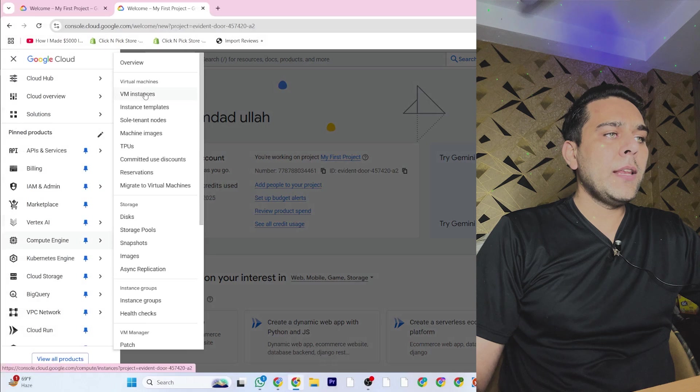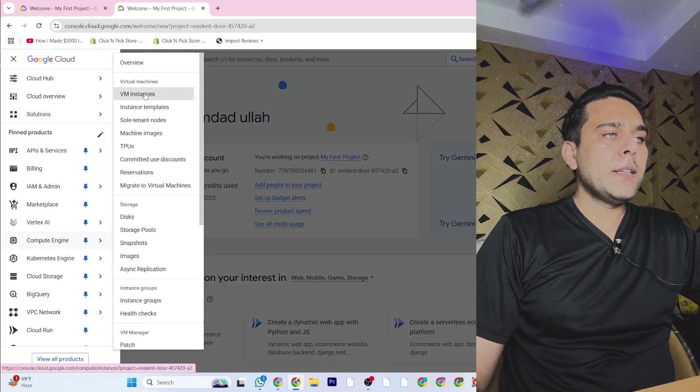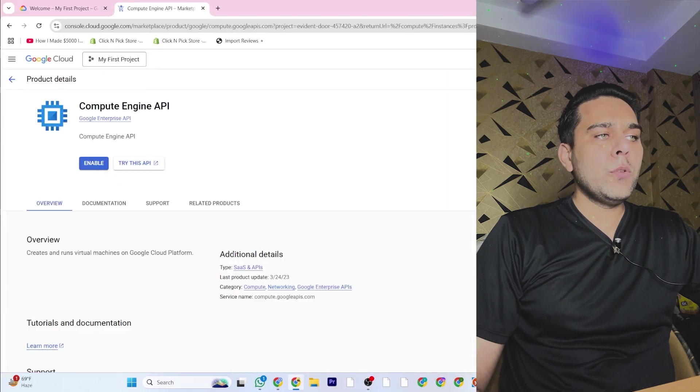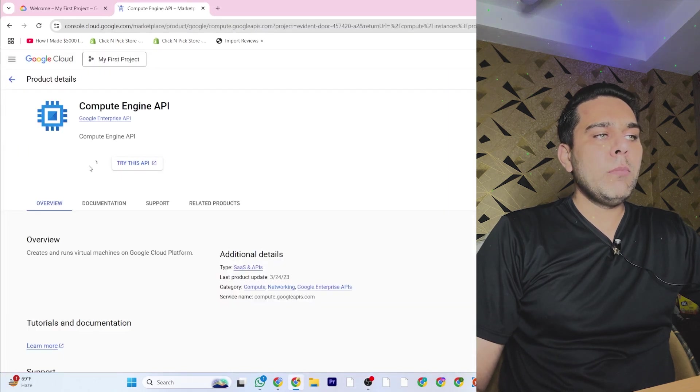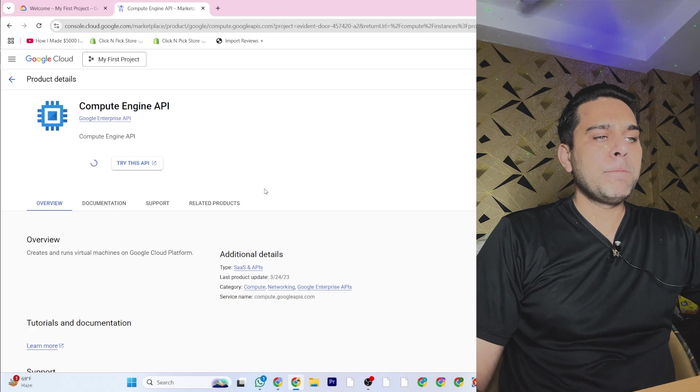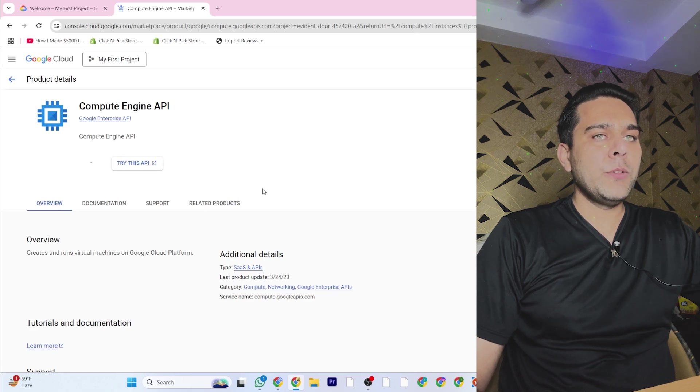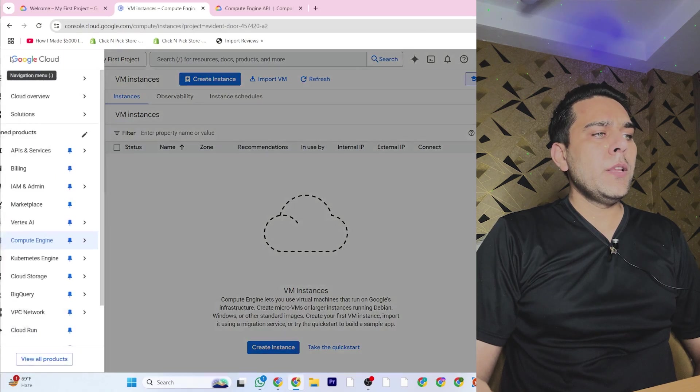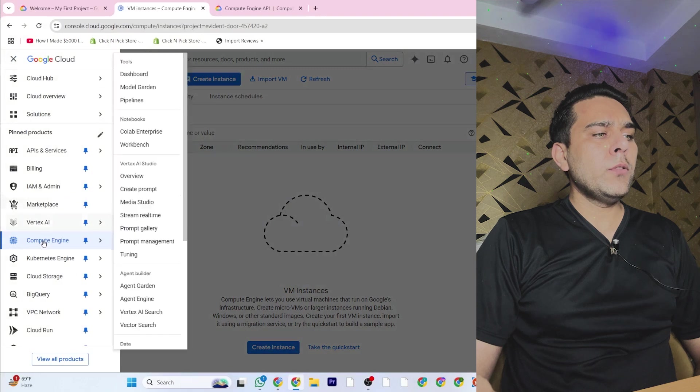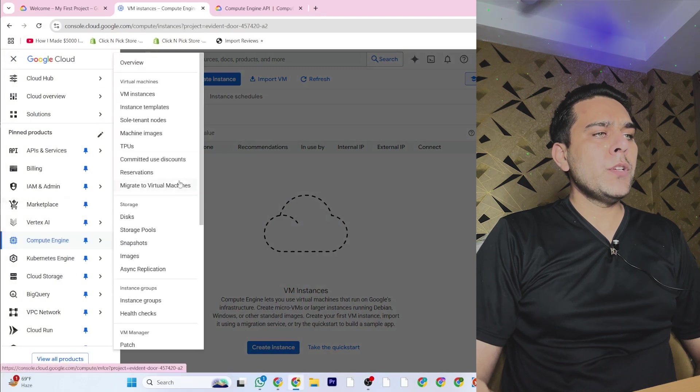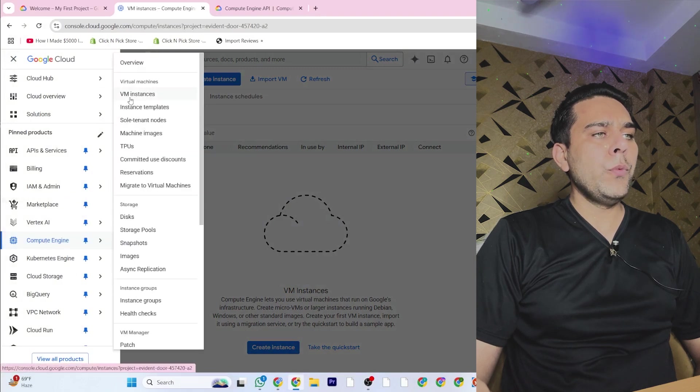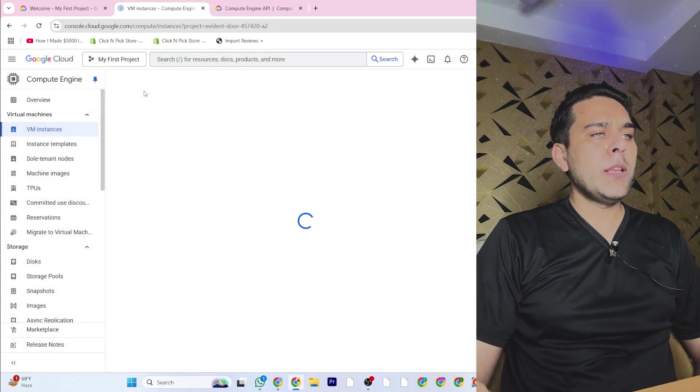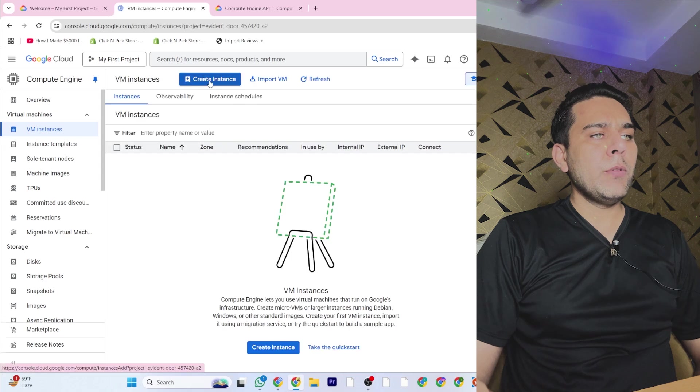Then you will click on the virtual instance. When you do that, click Enable. It's taking some time, so just wait for it. Then you will go again to Compute Engine and come here to VM instances.